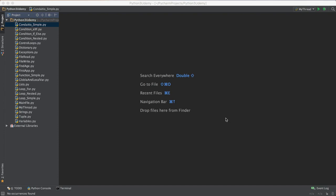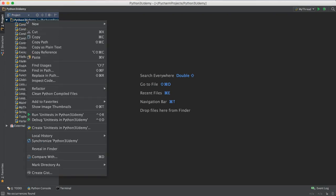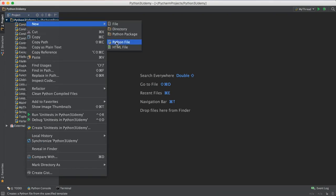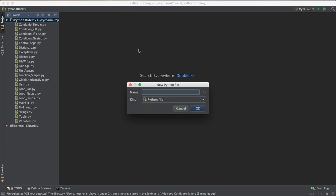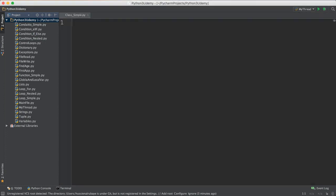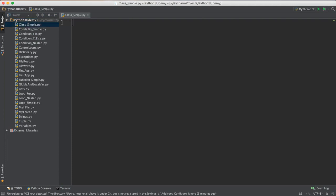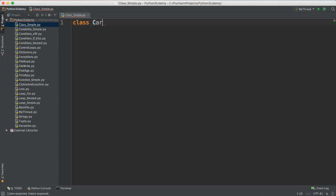Let me talk in this video about how we could implement a class for a Car and how we create an instance from it. To get started I will create a new file and name it 'class_simple'. To start the class you write the word 'class', then space, then the class name — I want to do it for cars so I will name it 'Car', then a colon.